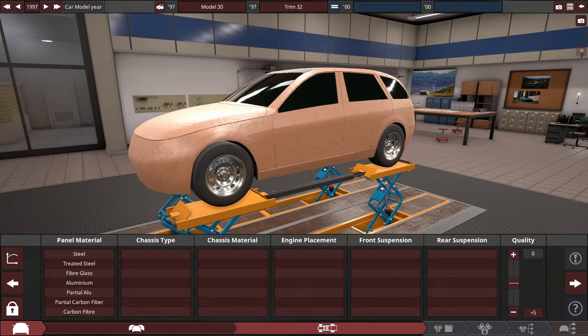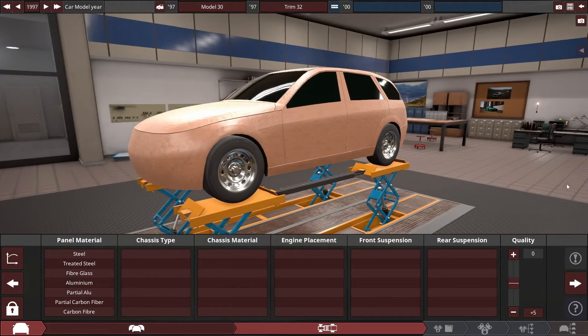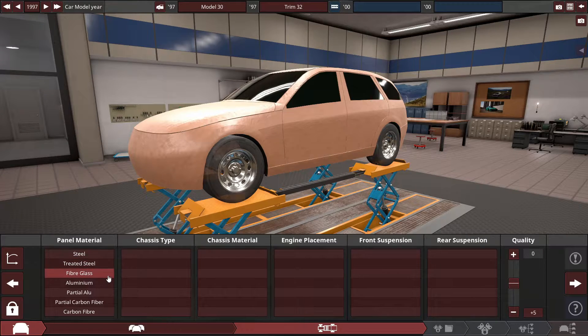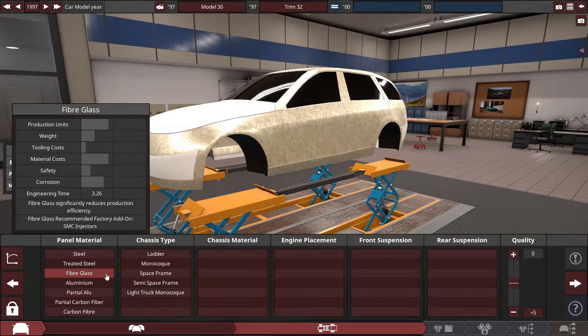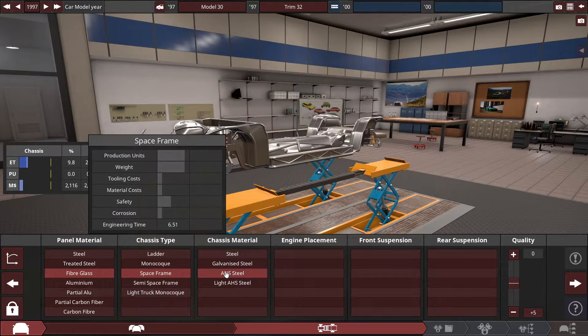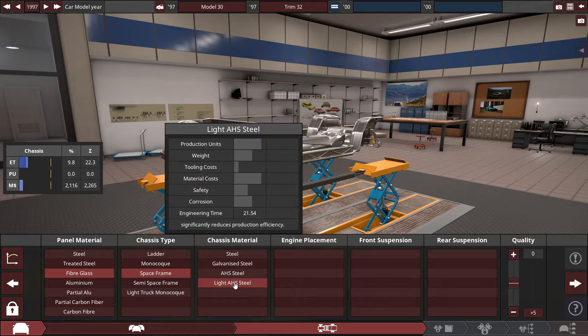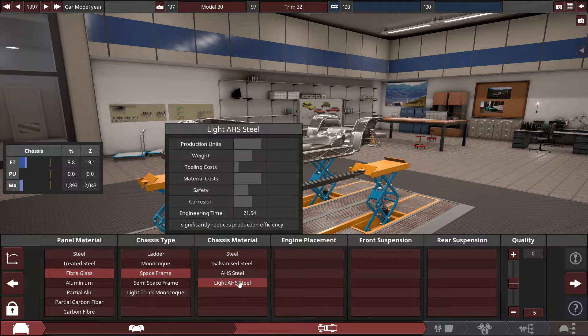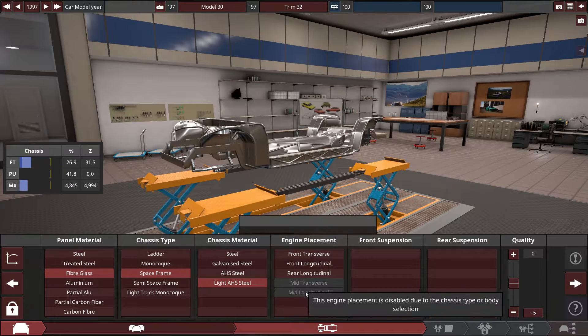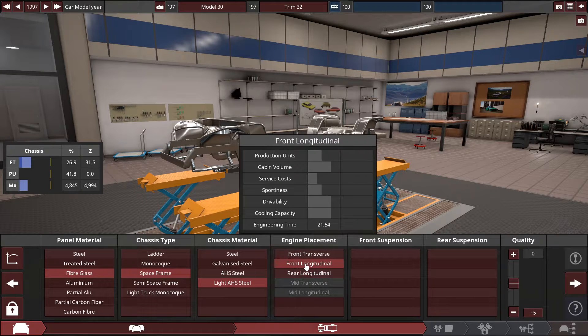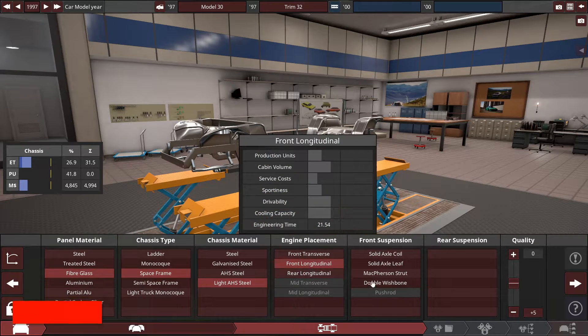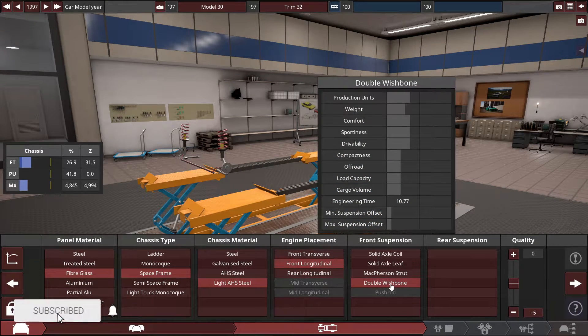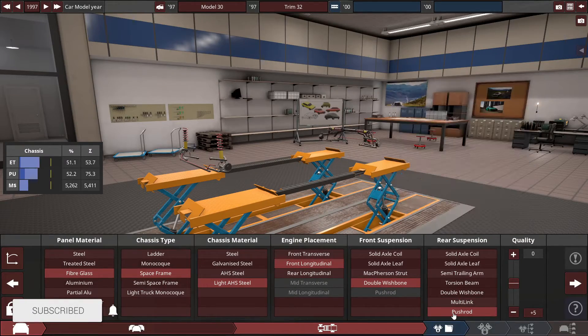So with the pan material of this station wagon, which is kind of rare for me to build one in this game, the pan material would be fiberglass with a space frame chassis. I can't do carbon fiber, so light AHS steel. Can't do mid-engine unfortunately, so front longitudinal. And same thing, can't put a pushrod, so double wishbone front and rear.